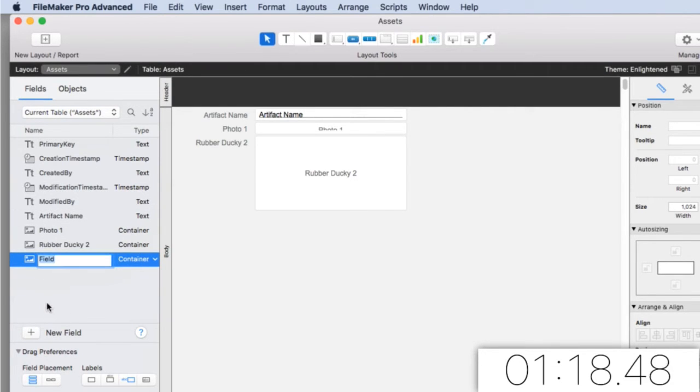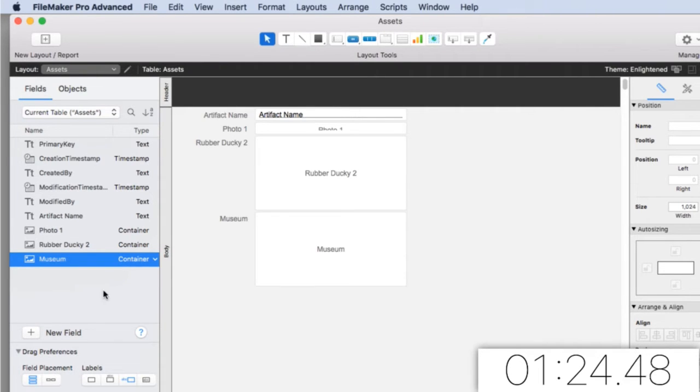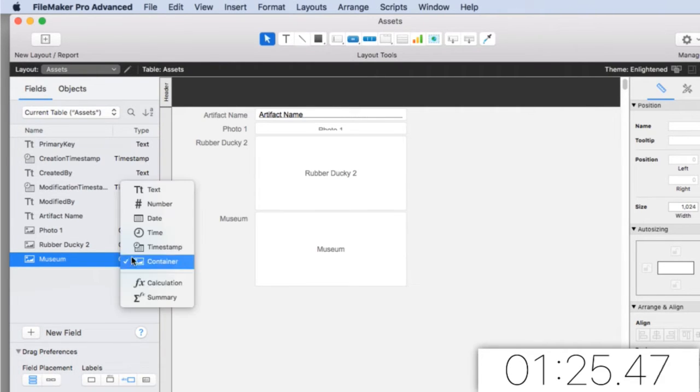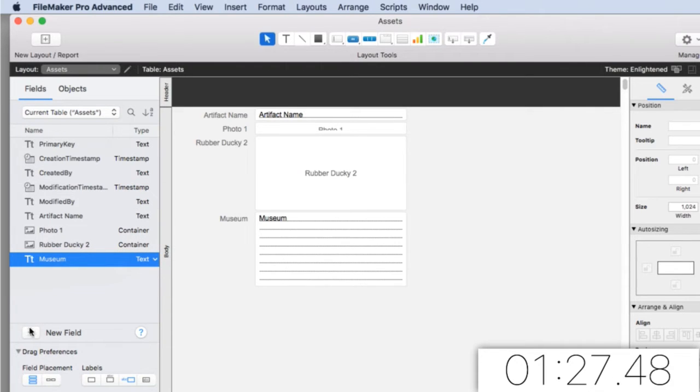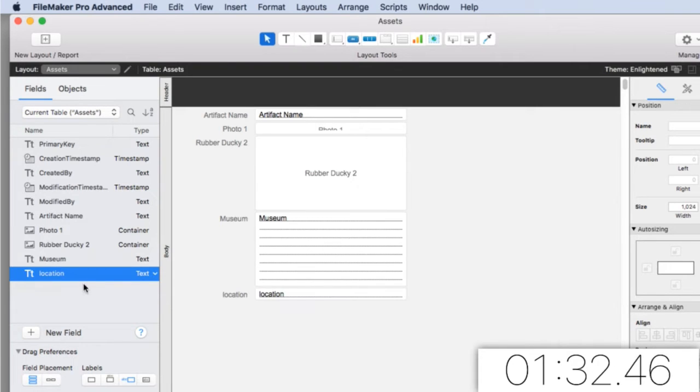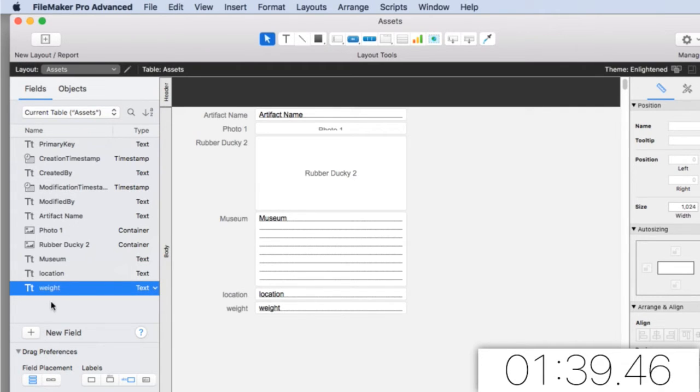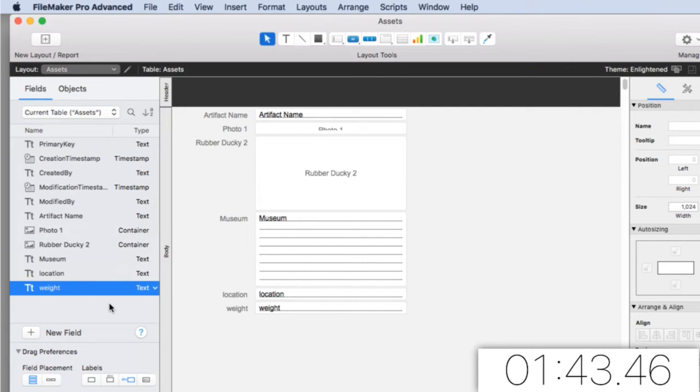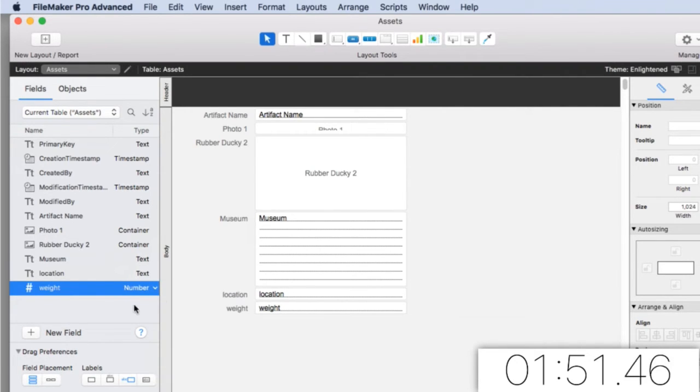Then I'm going to say museum, and that's going to be a text field. And then maybe I have a location of where it's at within the museum. We could say the weight of what it is. Now the weight is only interesting because it can be ounces or pounds or whatever. So you'll have to decide what sort of units you want to use. If you knew it was always going to be pounds, you could make it a number field.